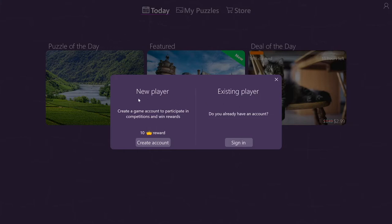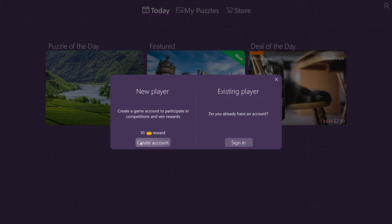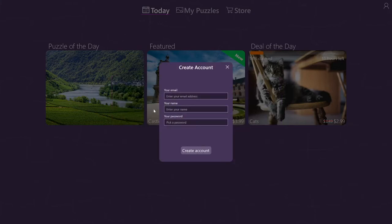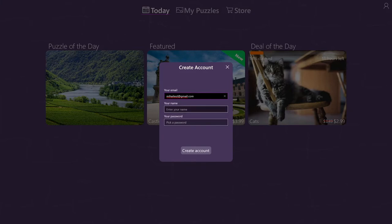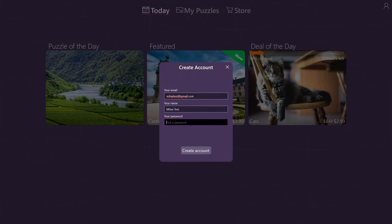We're going to create an account first. For that, I have to enter an email, a name, and a password. First, fill in your email address. Then pick a name, and last, pick a password.